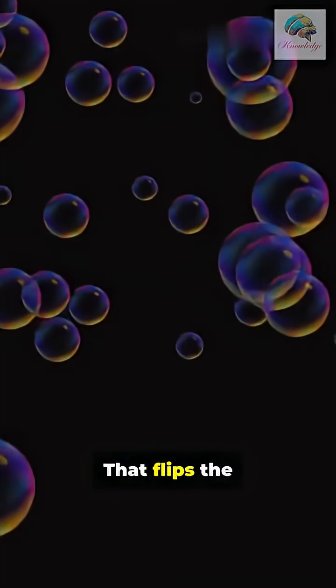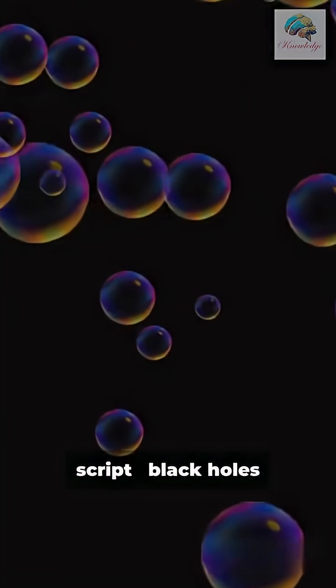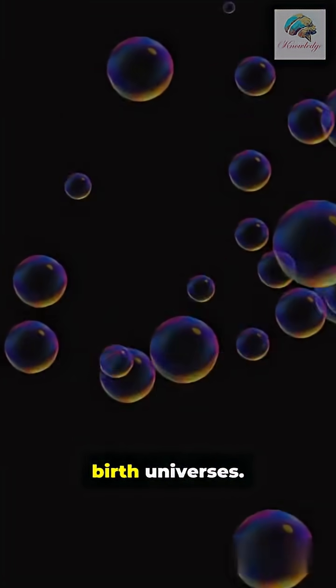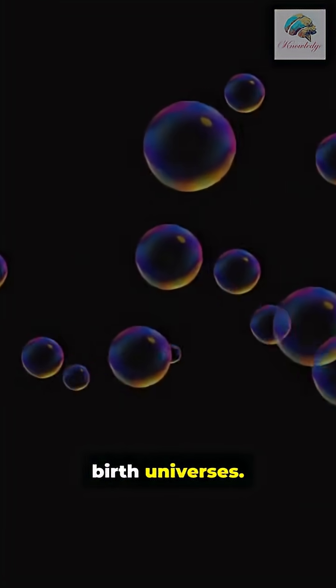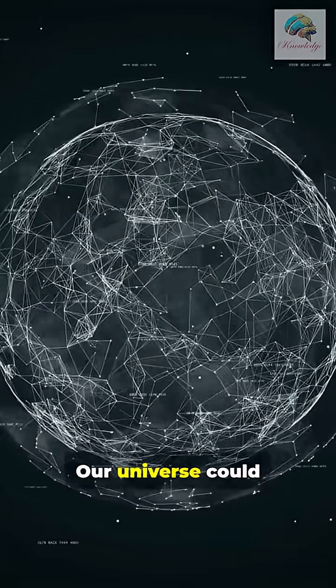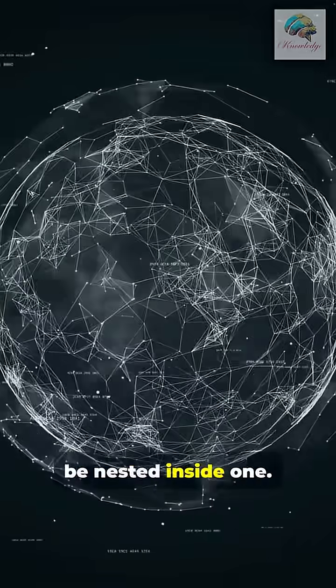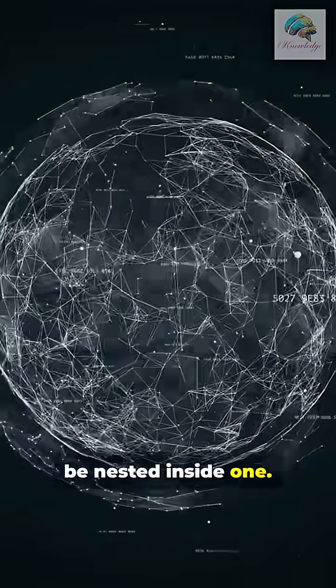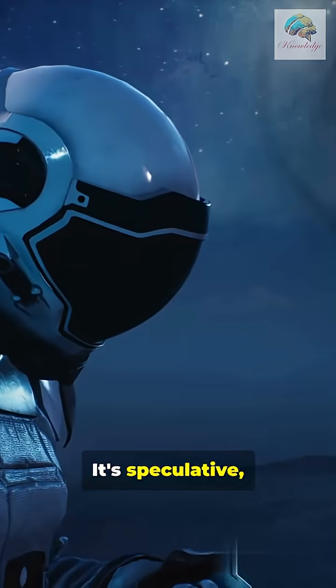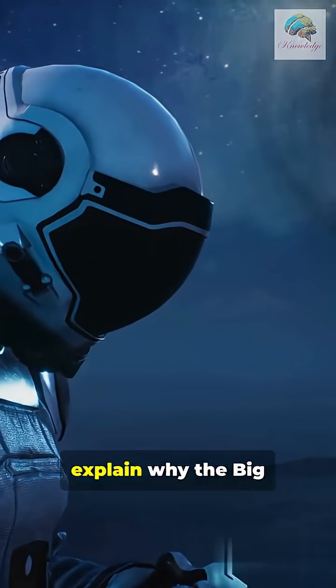But for an outside observer, it's just mass swallowing everything. That flips the script: black holes birth universes. Our universe could be nested inside one.